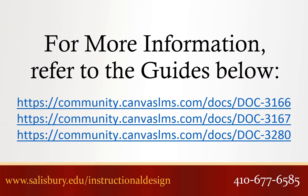Thank you for watching this tip of the week. For more information, please refer to the following guides.